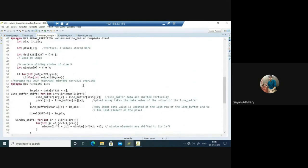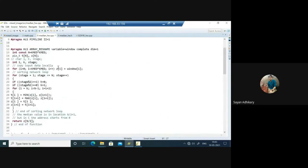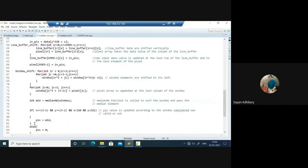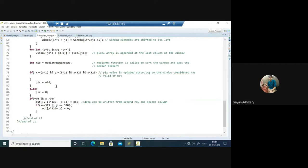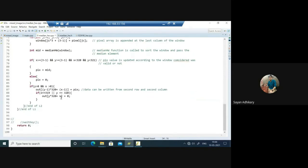Inside the L2 loop we use HLS pipeline — as a result, all nested loops like window shift and line buffer shift are unrolled. We use array partition for the line buffer so we can fully utilize the unrolling and execute all shifting operations in parallel. We call the median_hw function which takes the window array and sorts it. After passing through this function we get the median element stored in the mid variable. Based on whether the window has valid coverage of the input matrix — i.e., row and column values greater than or equal to 2 — the output pixel is set to 0 for invalid positions or to mid for valid ones, and the result is stored in the output array.